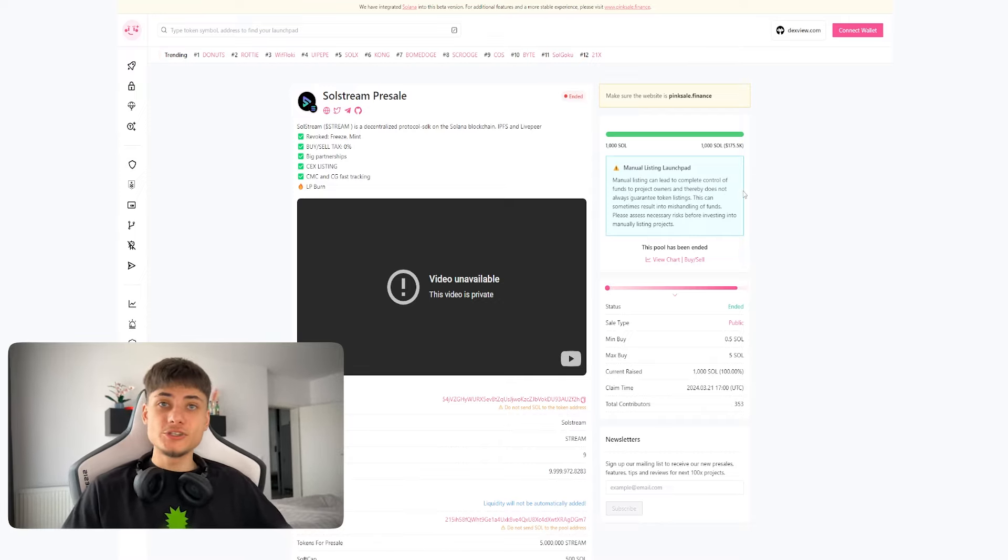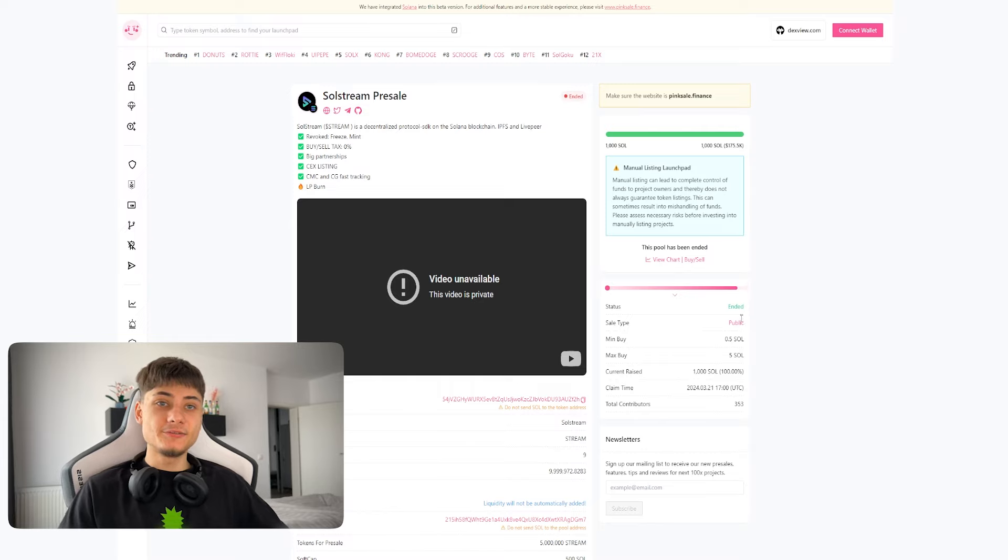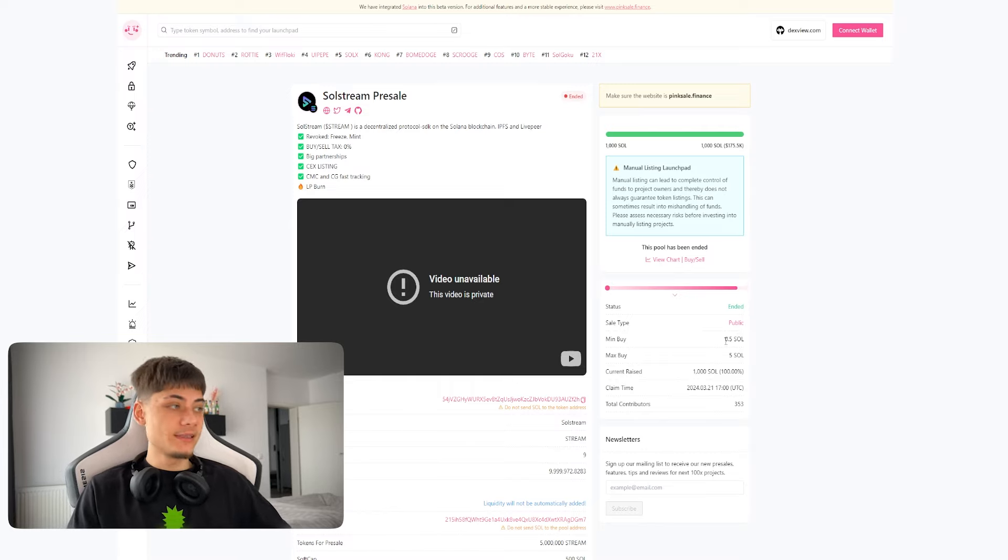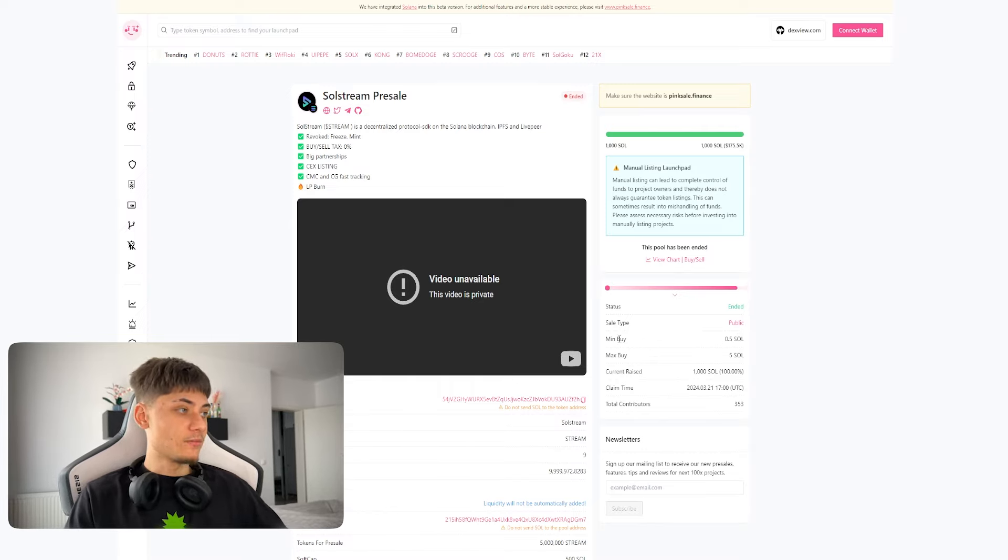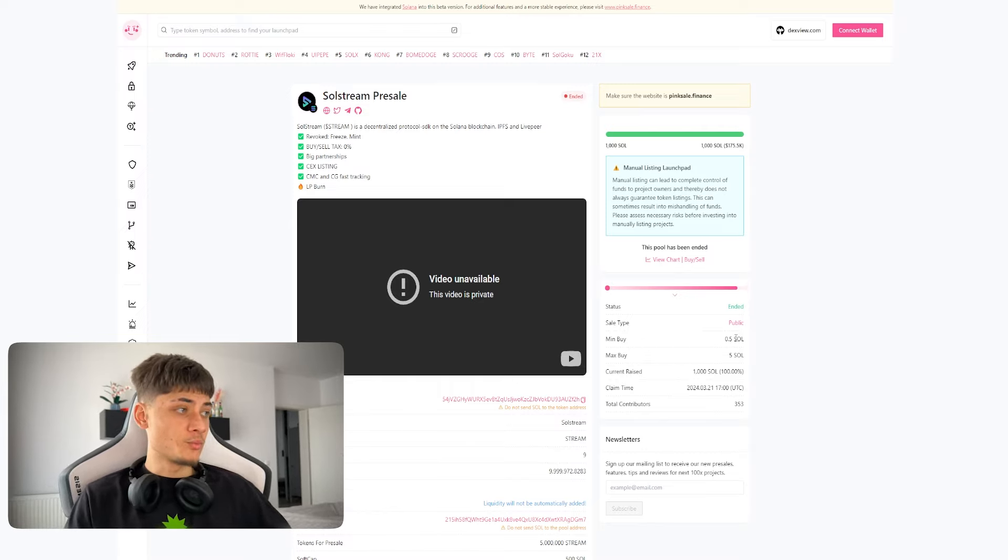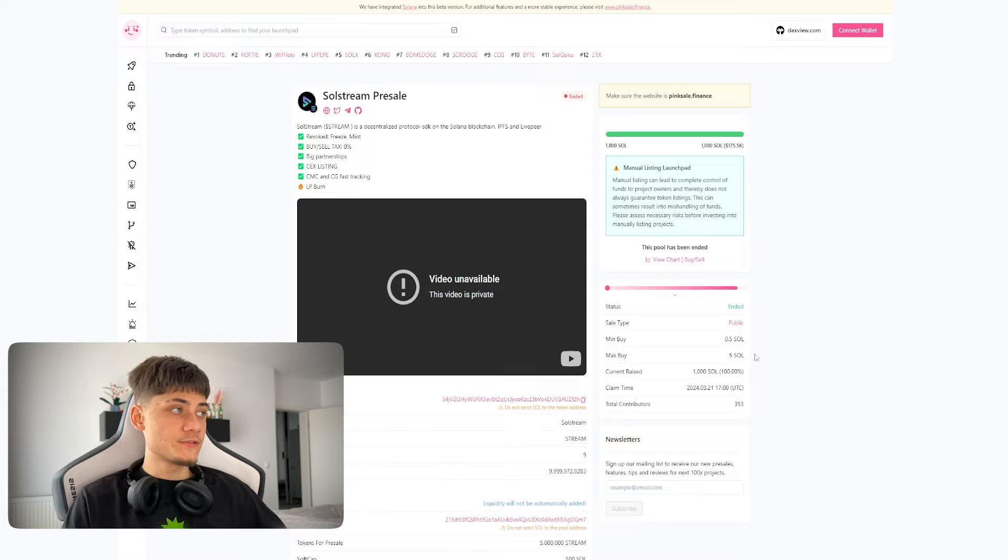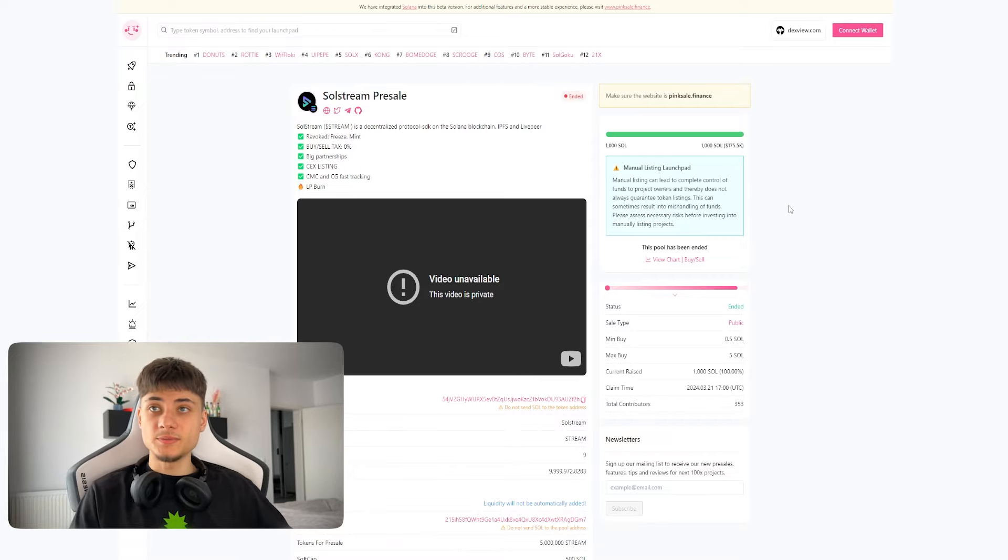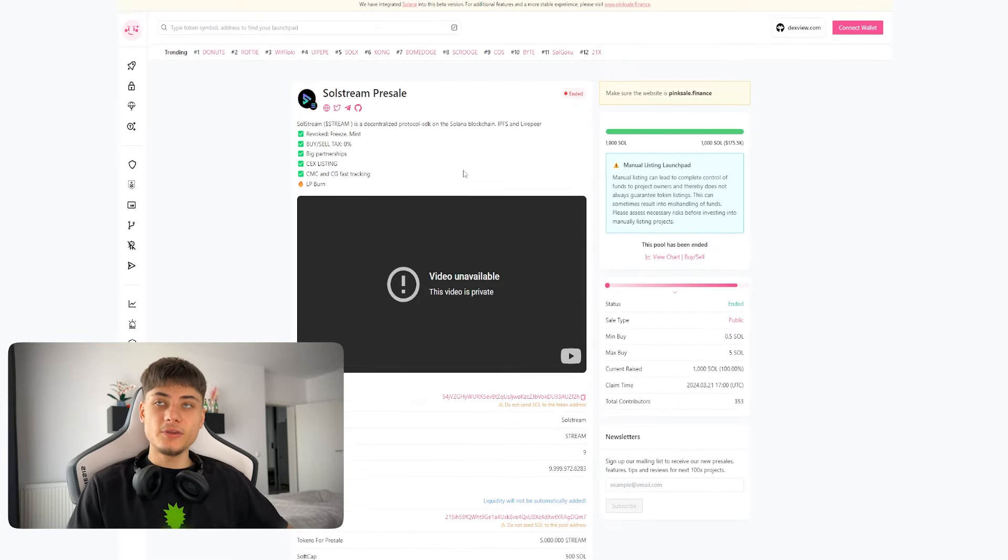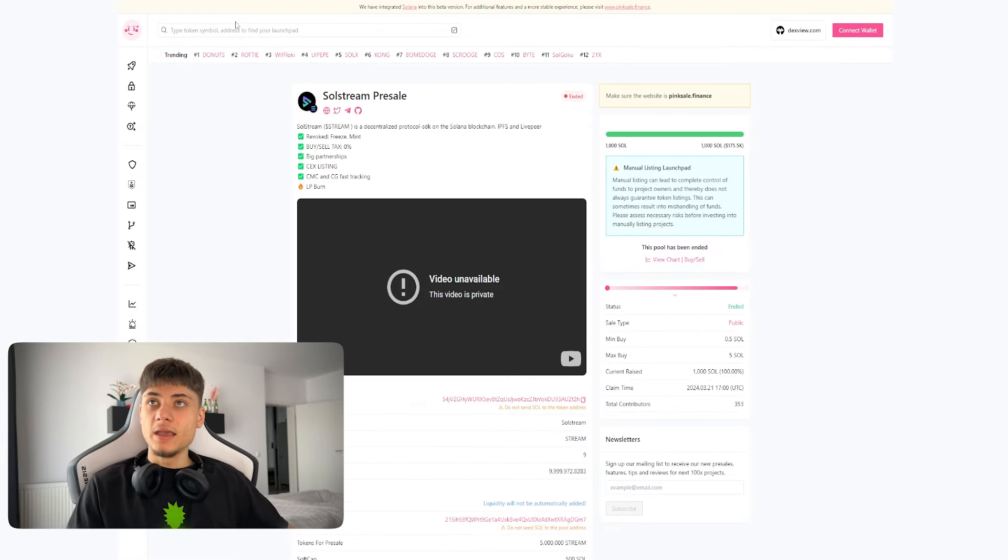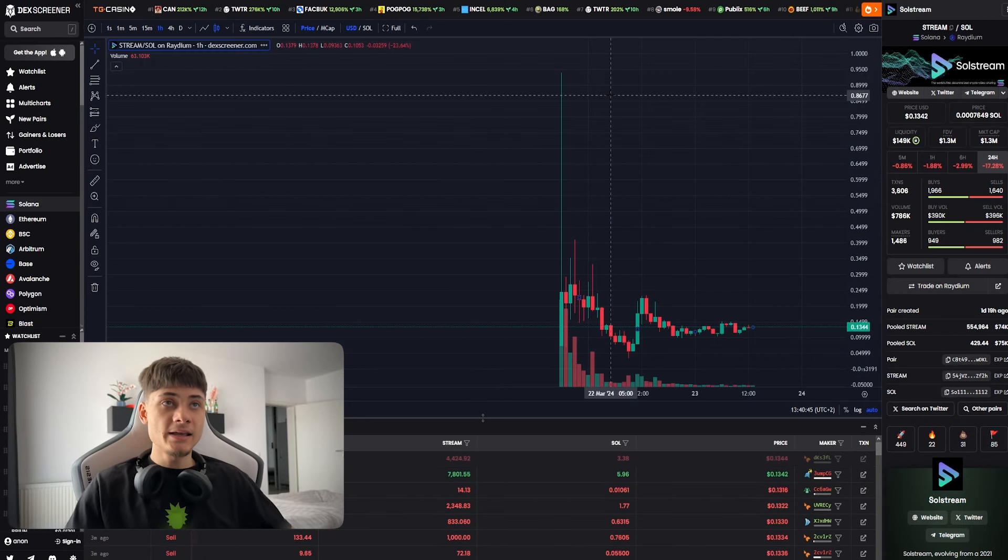Minimum buy was 0.5 and maximum was 5 SOL. 1000 has been completed which is kind of crazy if you ask me.